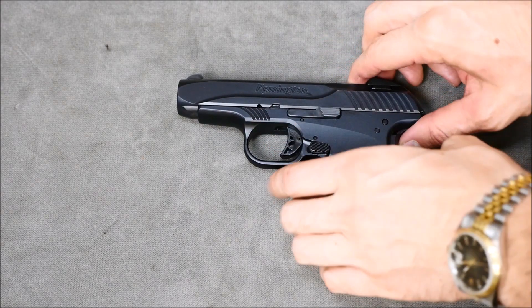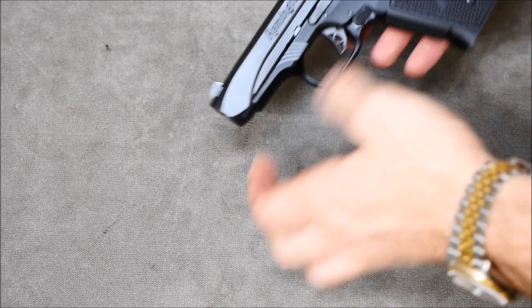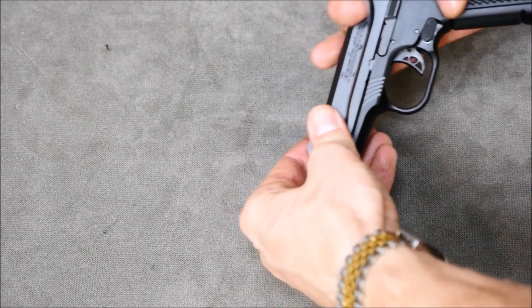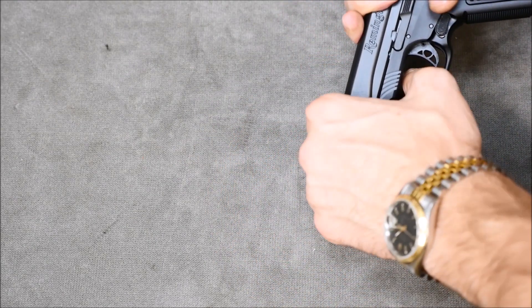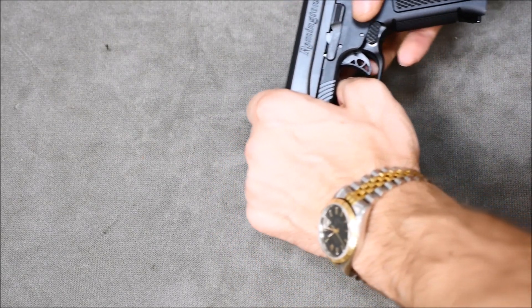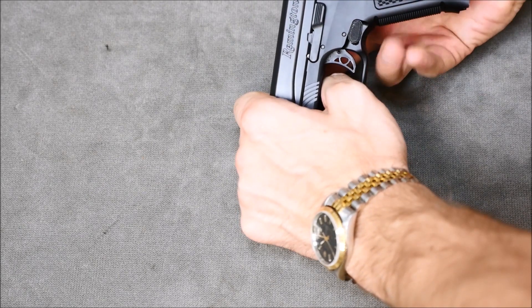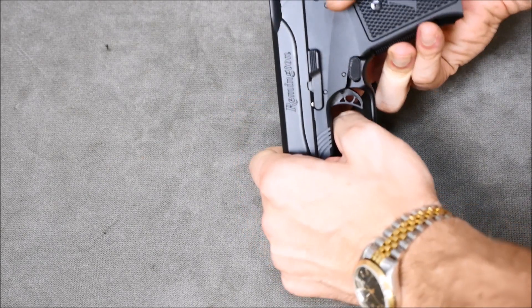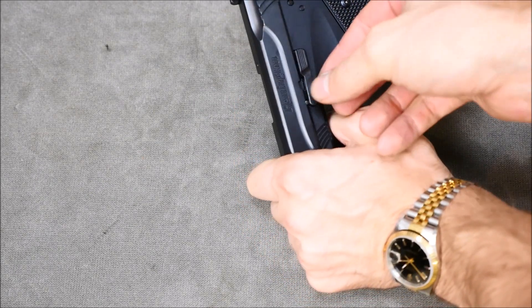You can see this little relief cut here in front of the slide catch notch, so pull it back, and then pull out the slide catch like you would on a 1911 pistol.